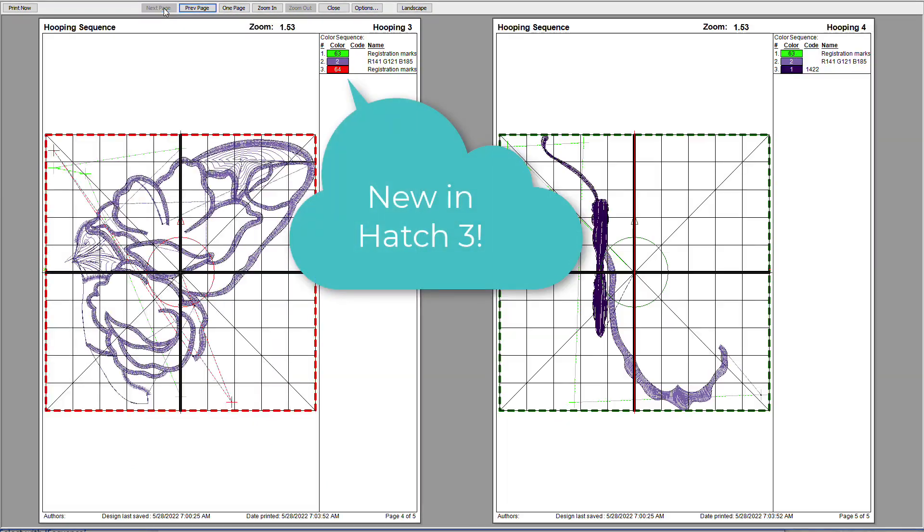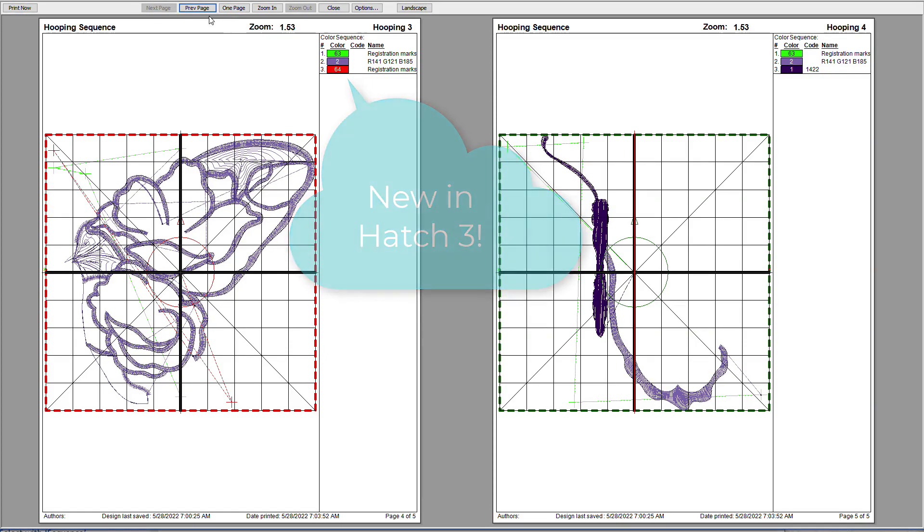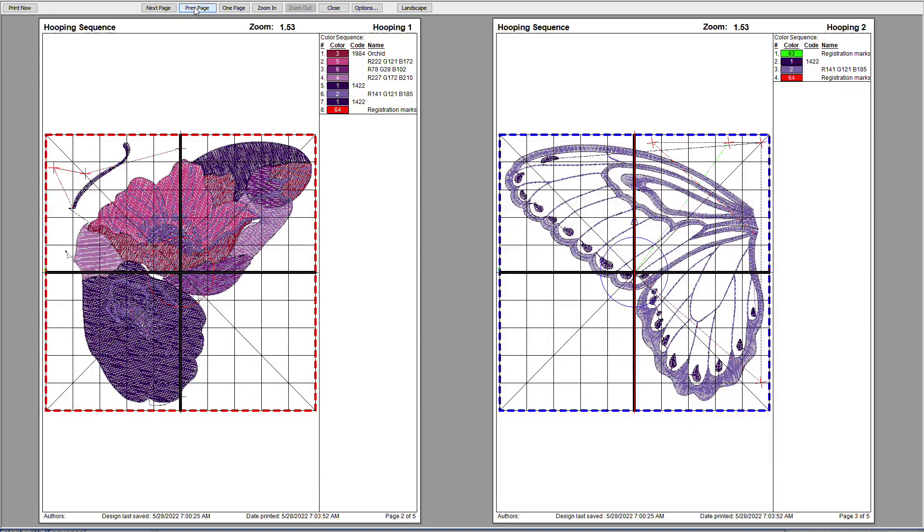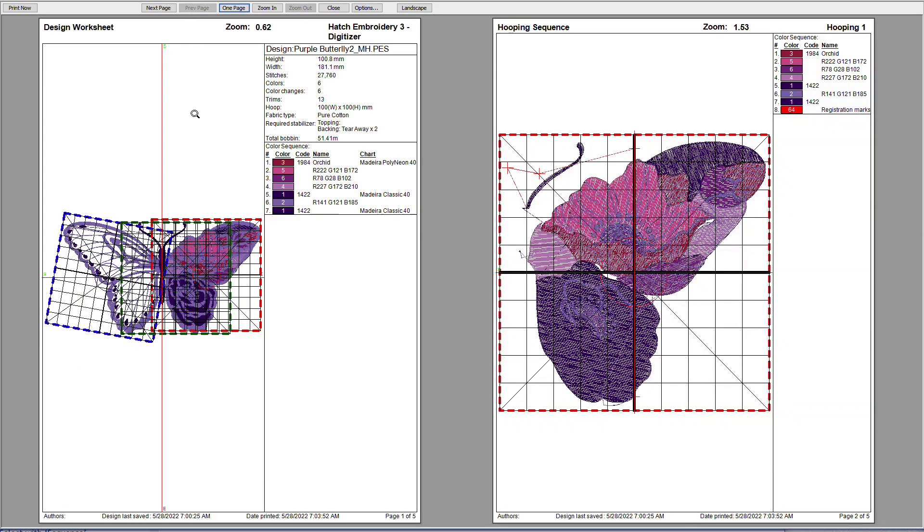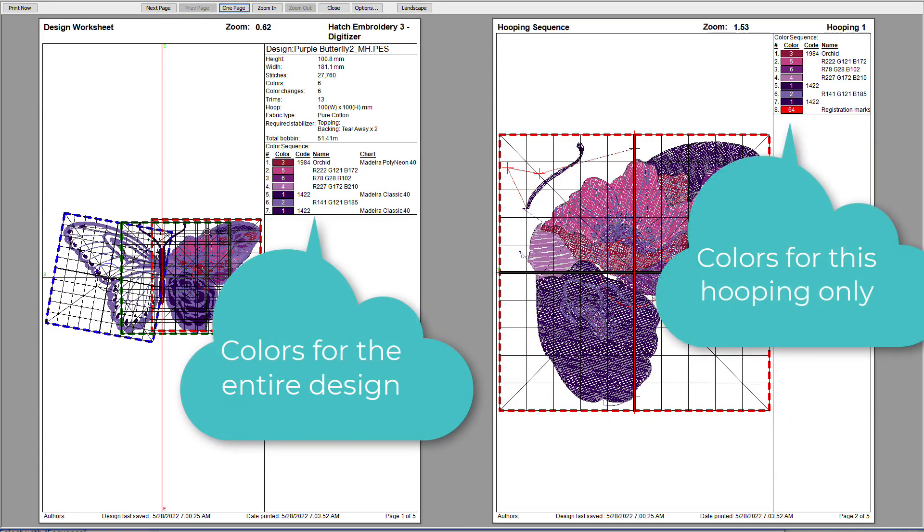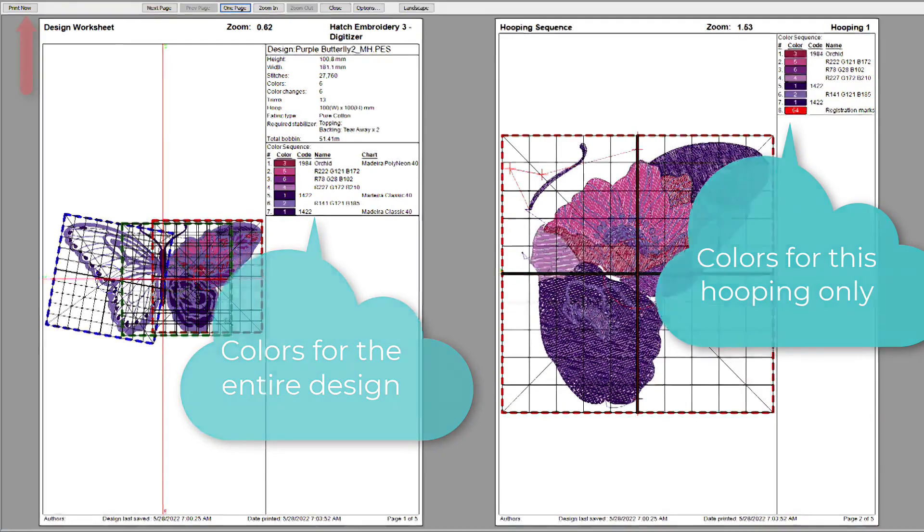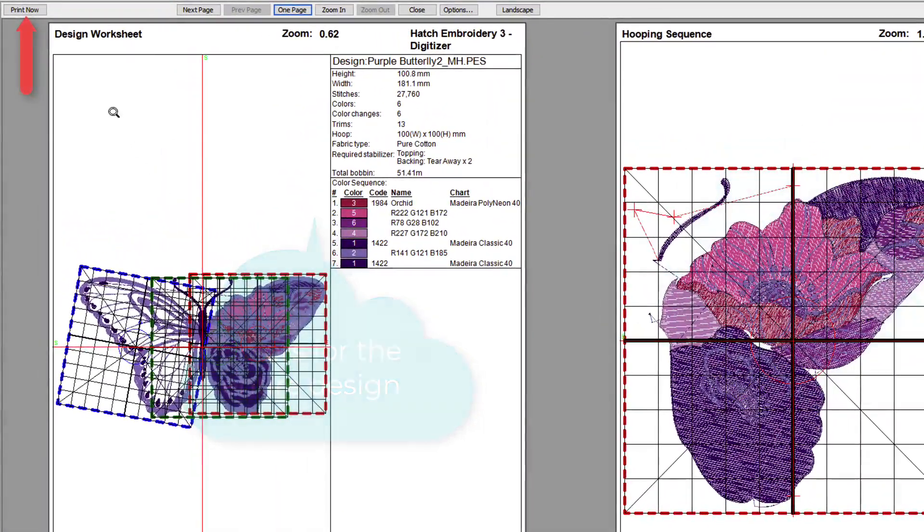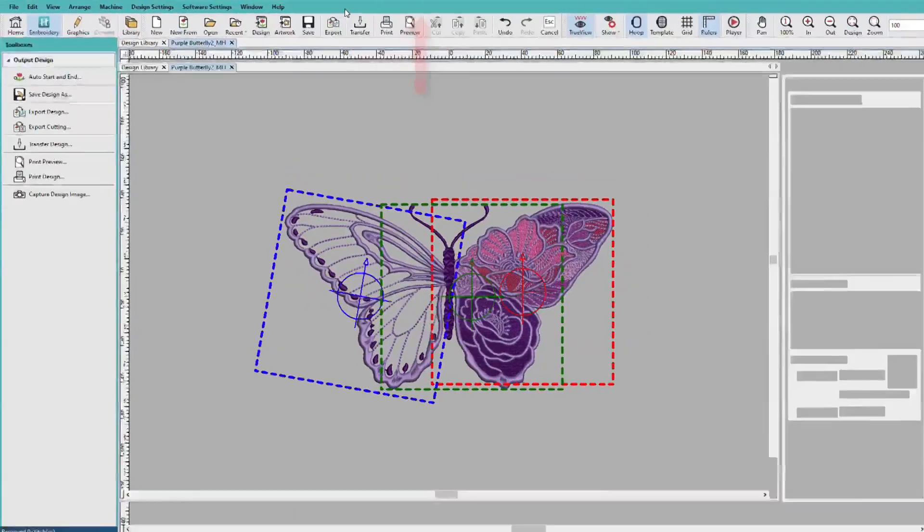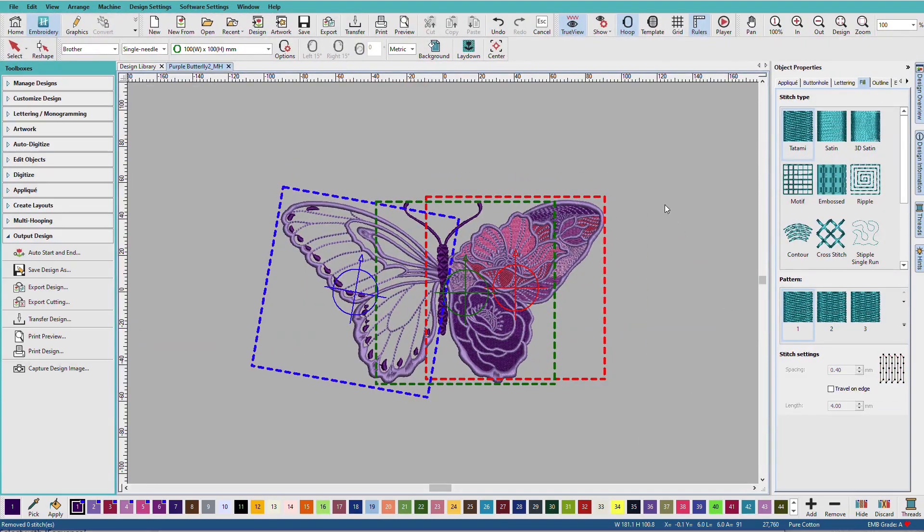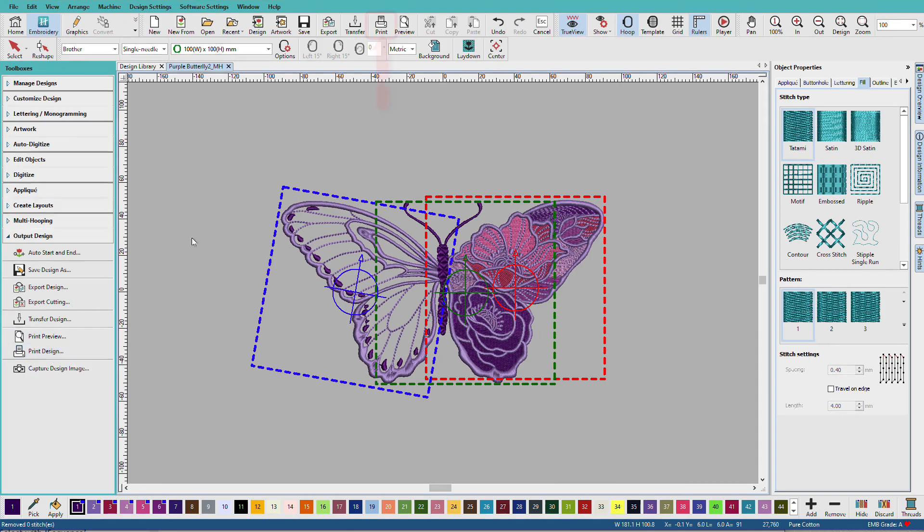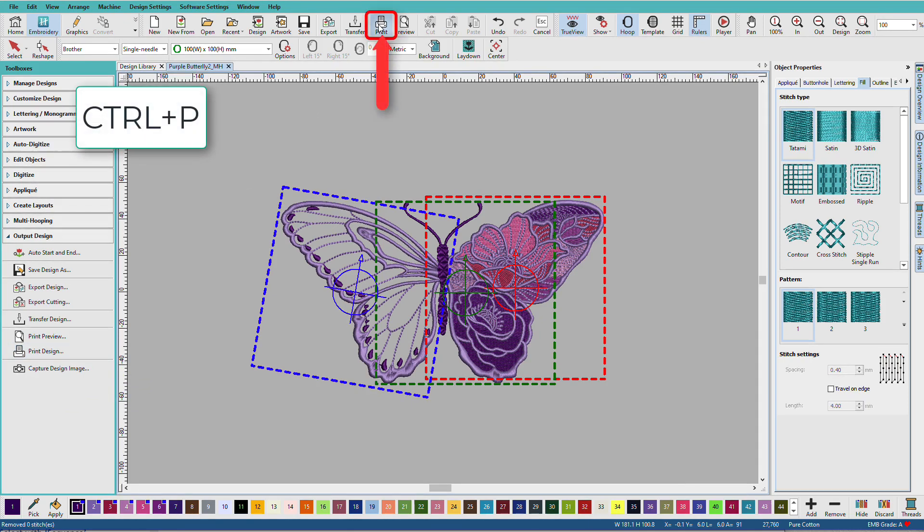So, you can print these and you have color sequences for each hooping. And I'll go back to my first page. And here I have sort of my master plan. And I can see where the hoopings are. So, at this point, you can click Print Now. And it will print to your default printer. Or you can click Close. Because we've configured all these settings. Save your design. And then go to Print Design. Here. Or up here. And print whenever you're ready.